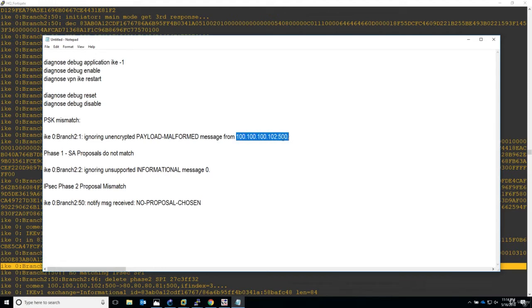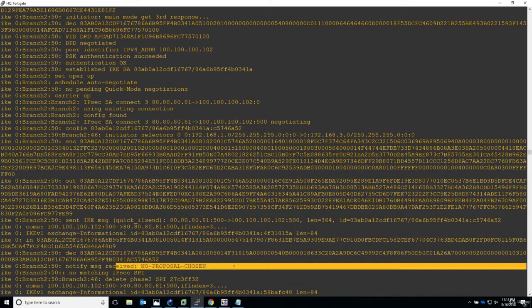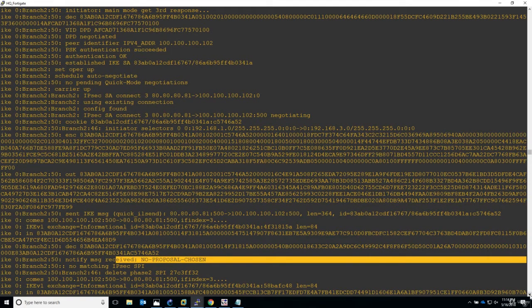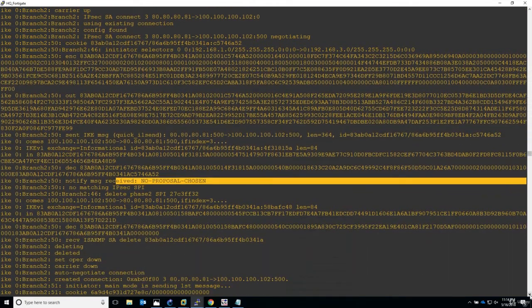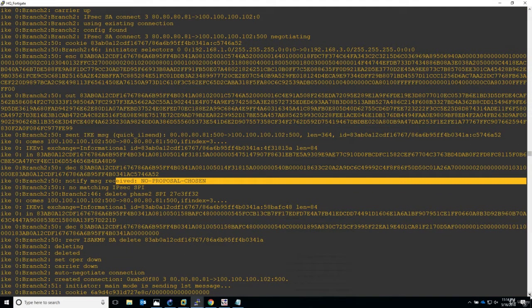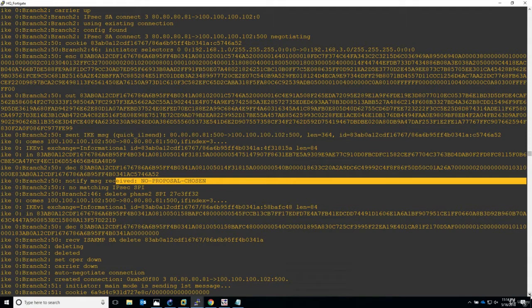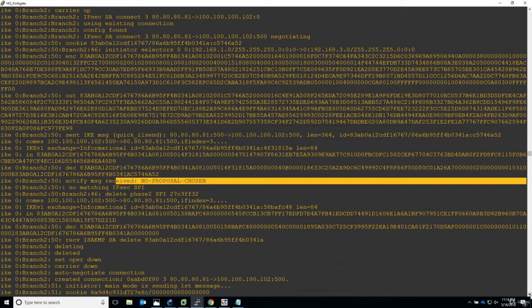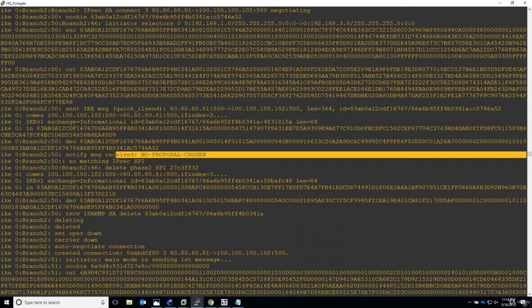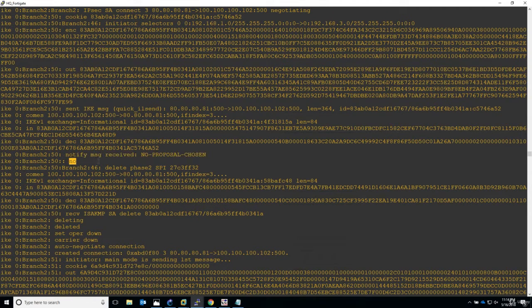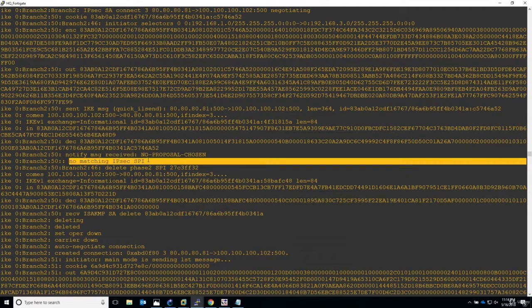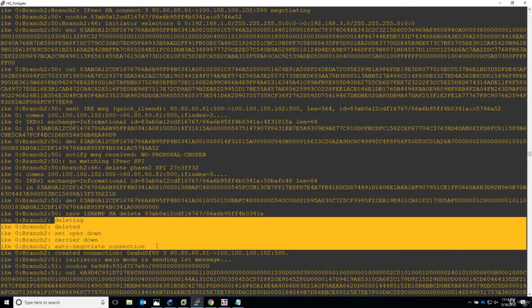Ignoring unsupported informational message. And the same for the pre-shared key mismatch - ignoring unencrypted payload malformed message from the other end. Anyway, let's continue. No proposal chosen, so we don't have anything to match with what I'm receiving. Basically the other end of the tunnel is complaining the same. We cannot establish a tunnel, we cannot send encrypted traffic, because we are not using the same Phase 2 parameters.